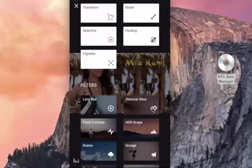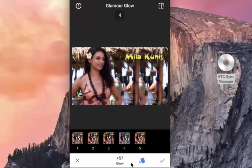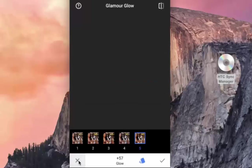Glamour Glow has five presets, and you can make your own adjustments with the sliders. Just see the differences — this effect is great on portraits, landscapes, and still life images. It's an easy way to get something similar to an autumn effect.